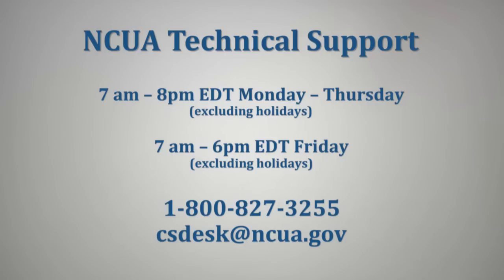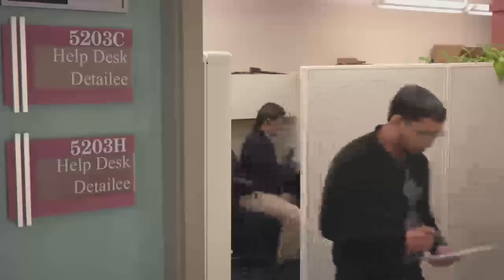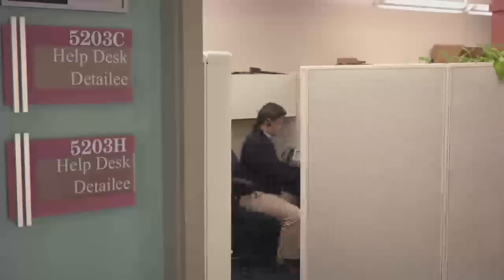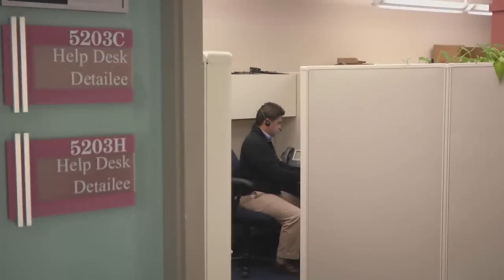7 a.m. through 8 p.m. Eastern Daylight Time, Monday through Thursday, excluding holidays, and 7 a.m. through 6 p.m. Eastern Daylight Time, Friday. A recommended best practice is to submit call reports within NCUA Technical Support hours, so if needed, you can receive assistance from the NCUA Help Desk.